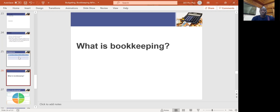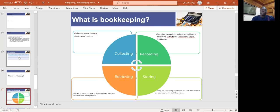What is bookkeeping? Bookkeeping is the art of collecting, recording, storing, and retrieving financial information. You collect information using invoices, receipts, and deposit slips. You record using QuickBooks or AfriJula. You store by filing them, and to retrieve them you need to identify each document when filing — for example, noting which invoice relates to which payment.